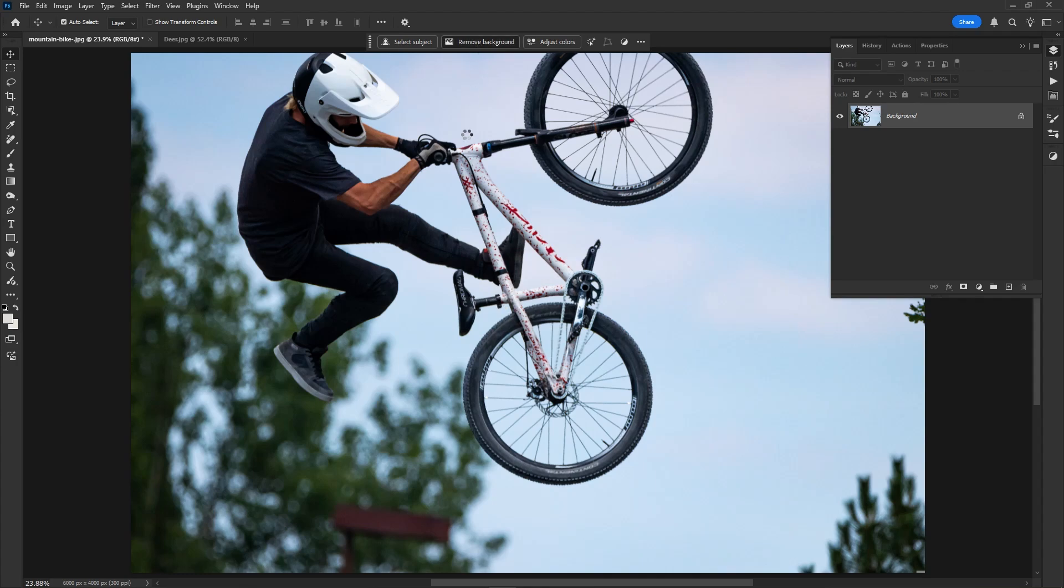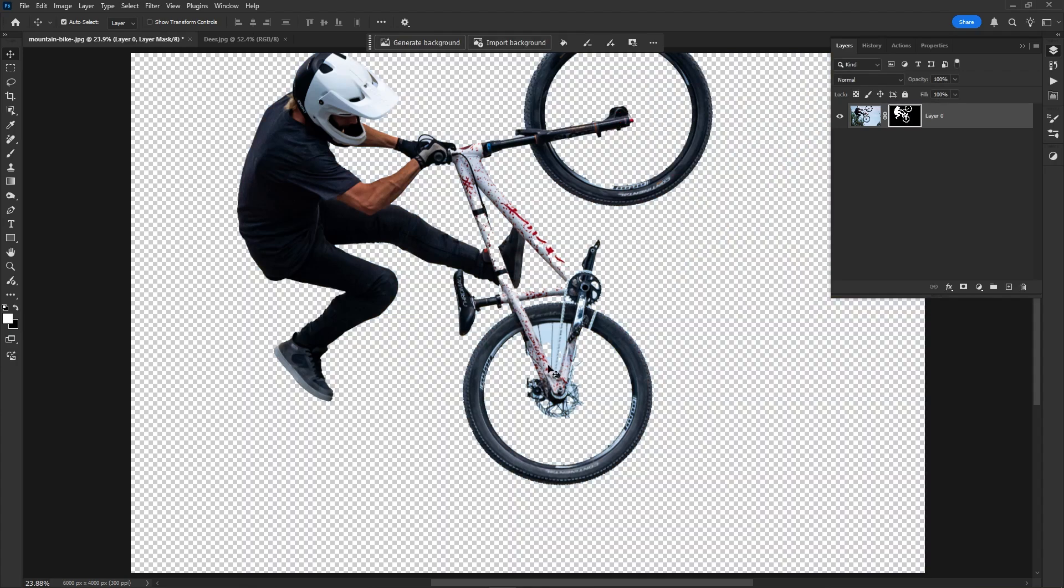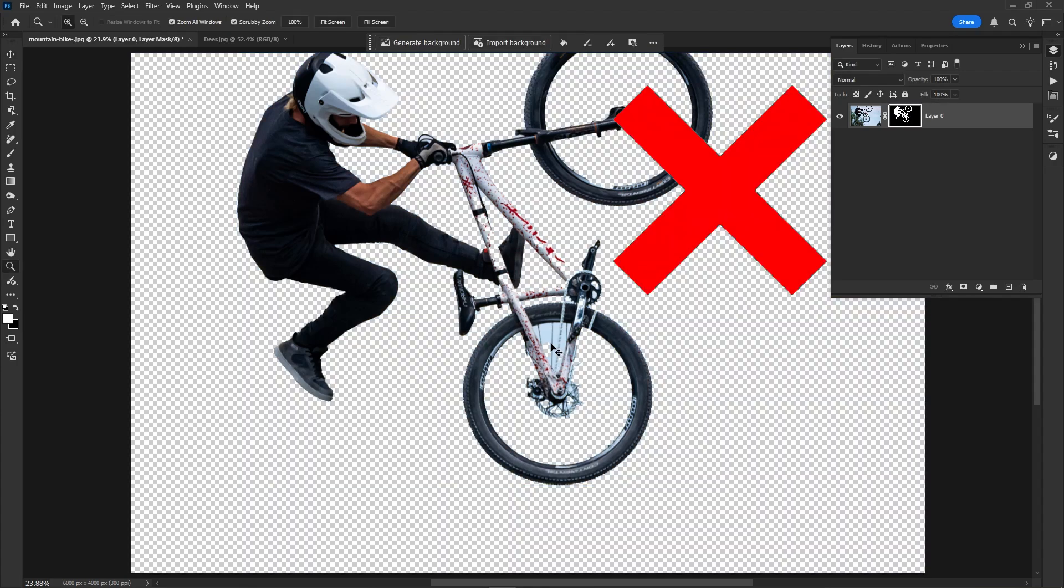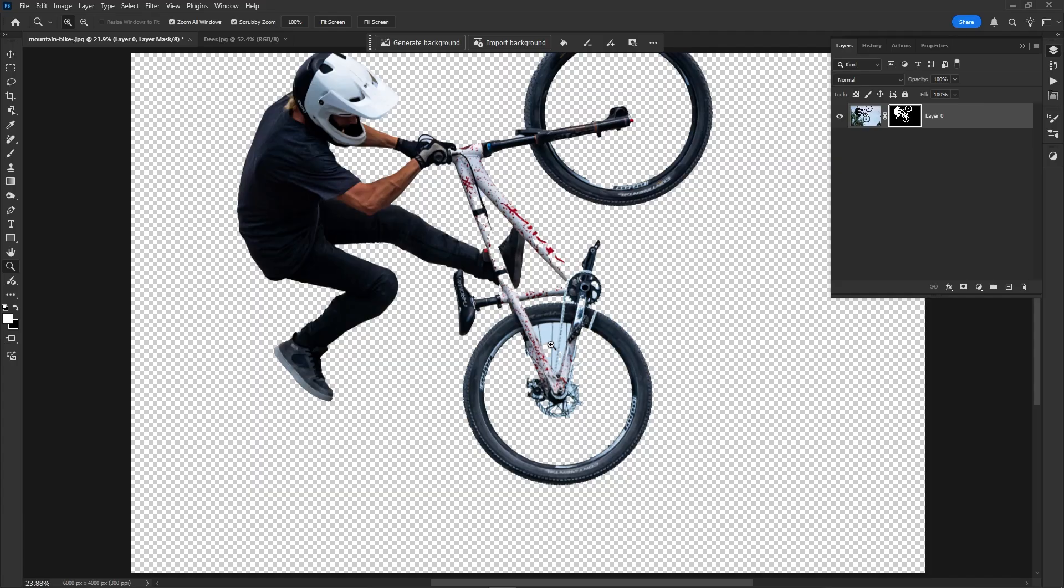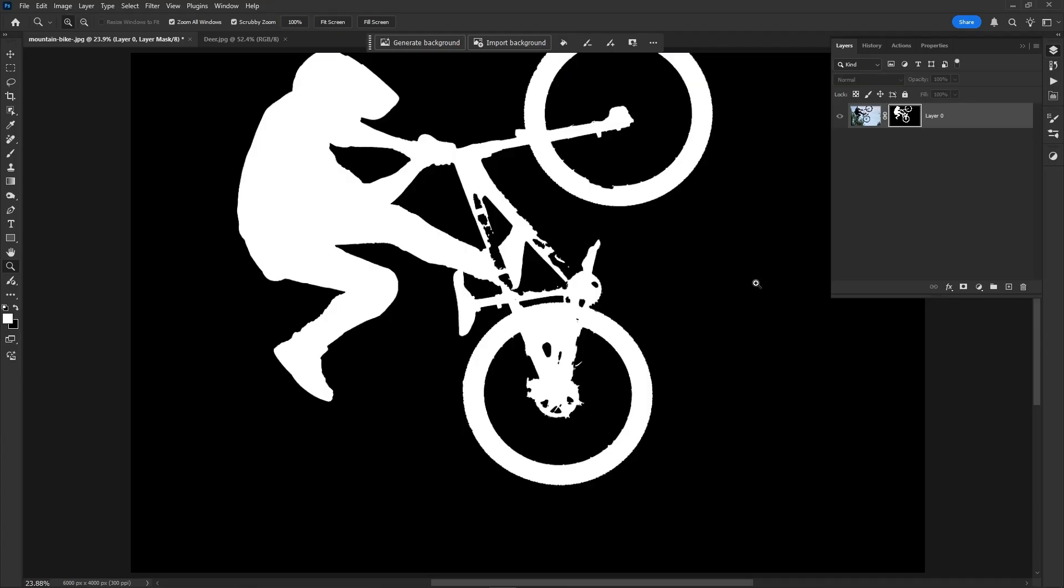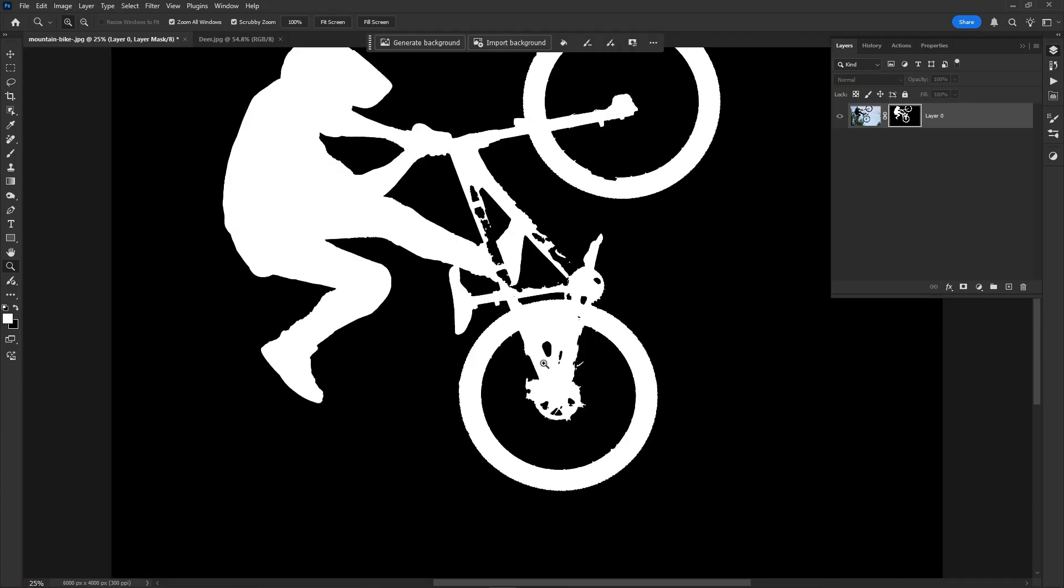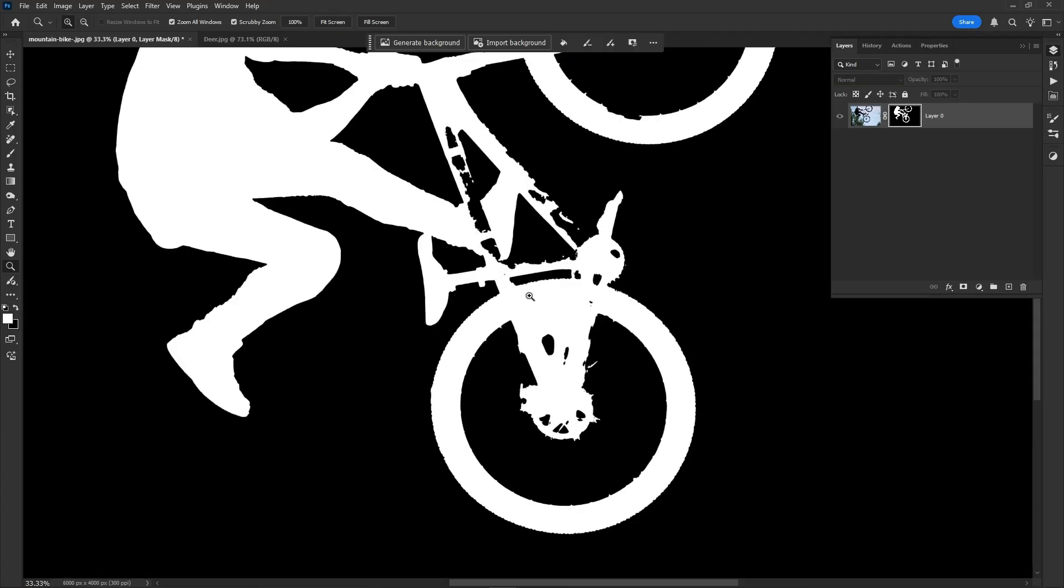This is not a good way to remove background in complex images and it's not perfect as you can see here. The background is still visible. Hold Alt and click to see the mask, you can easily see it.